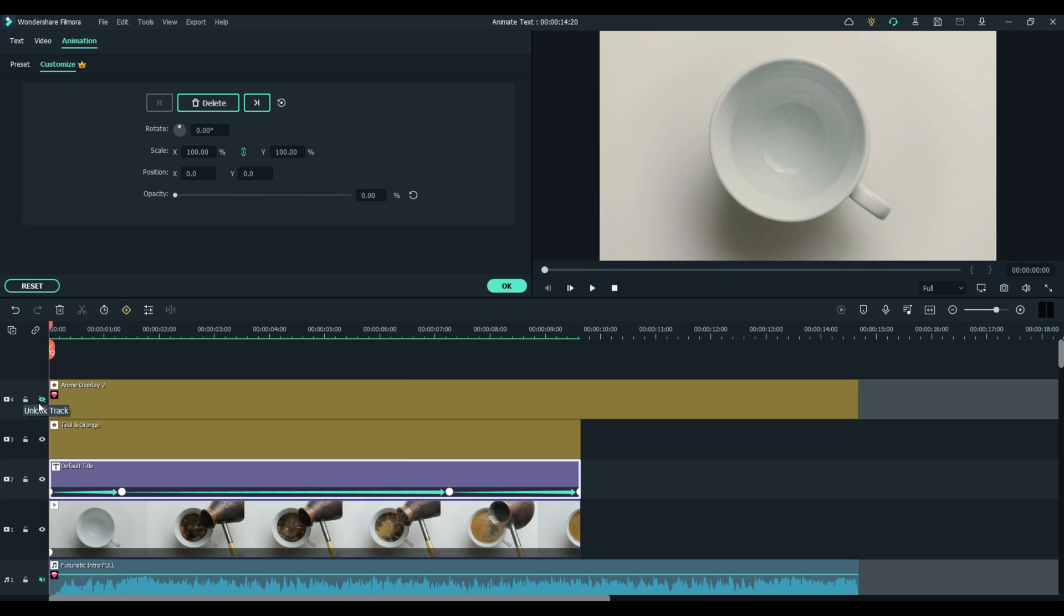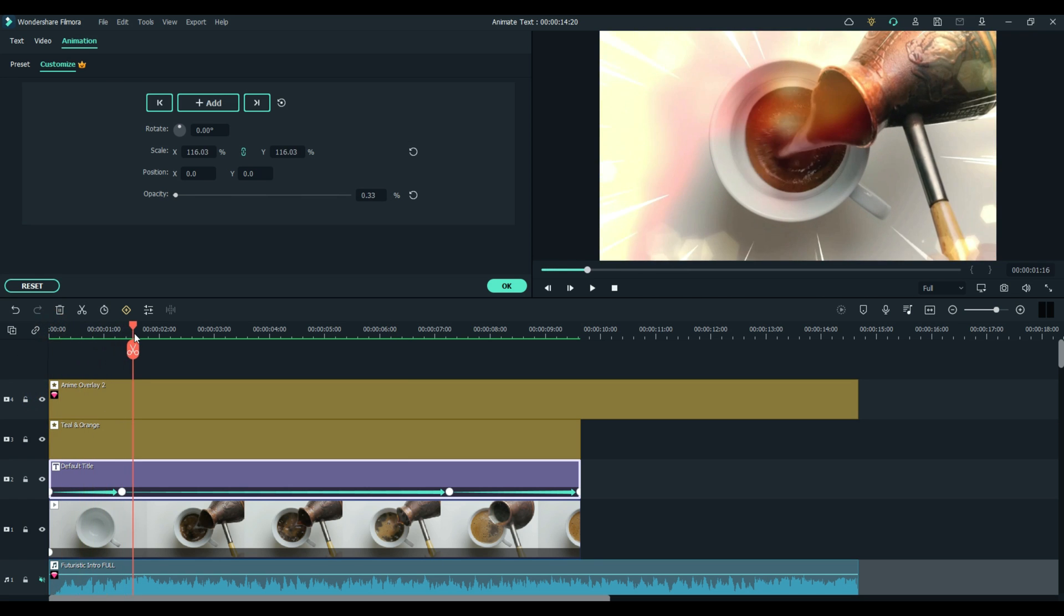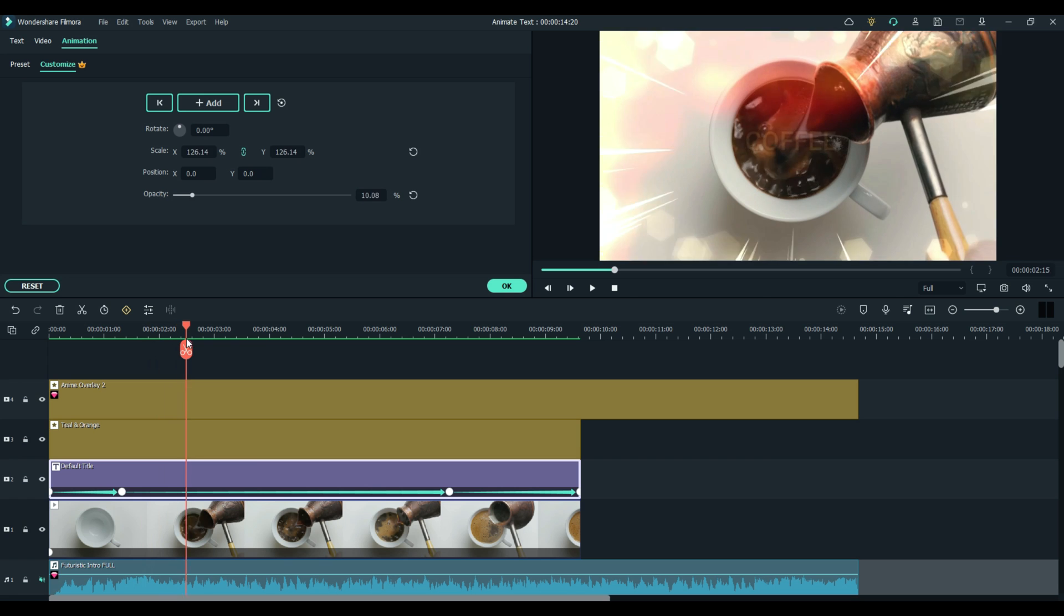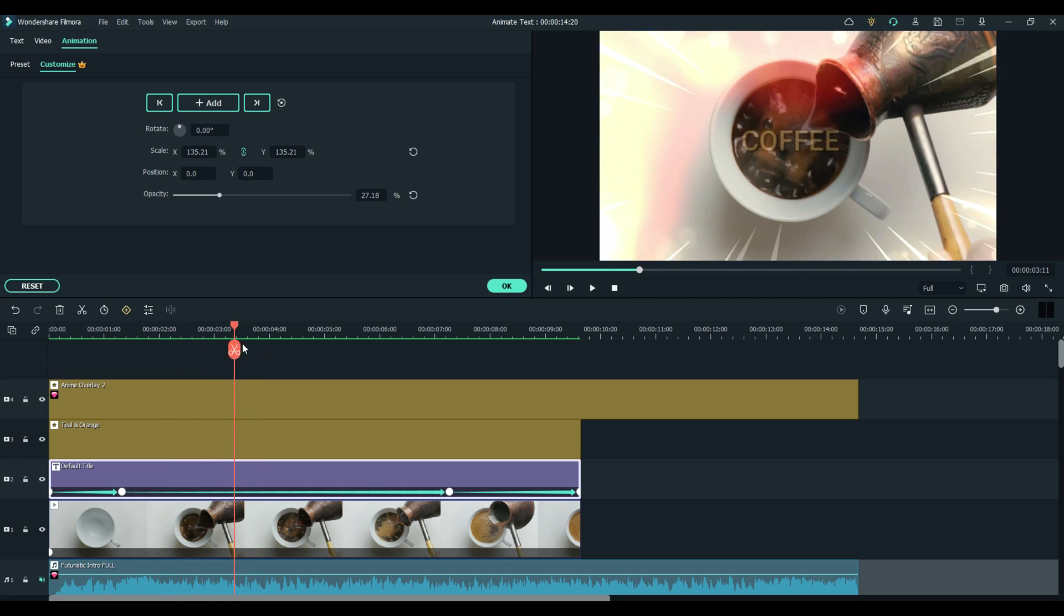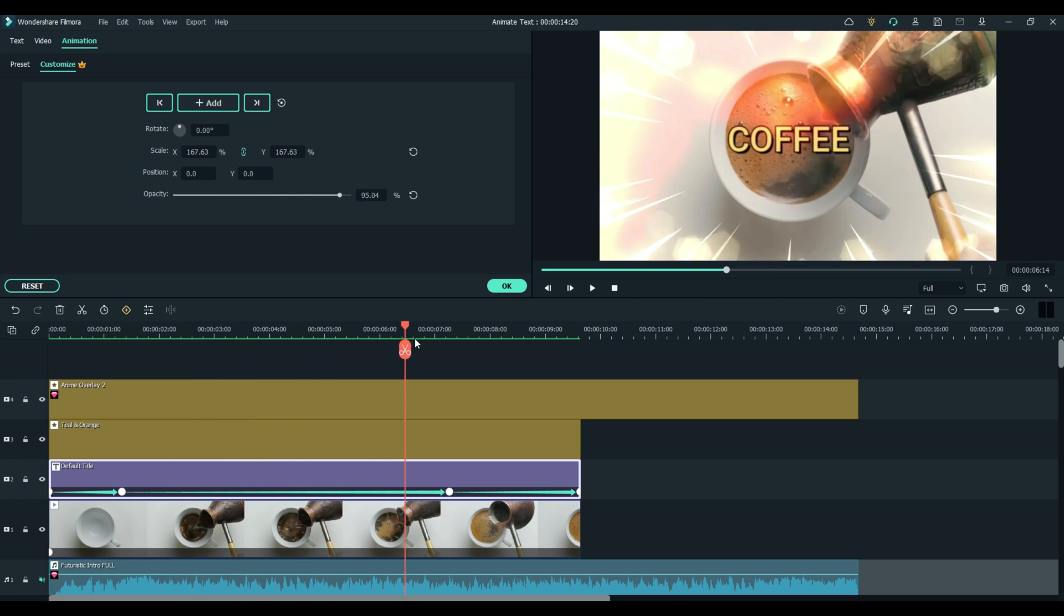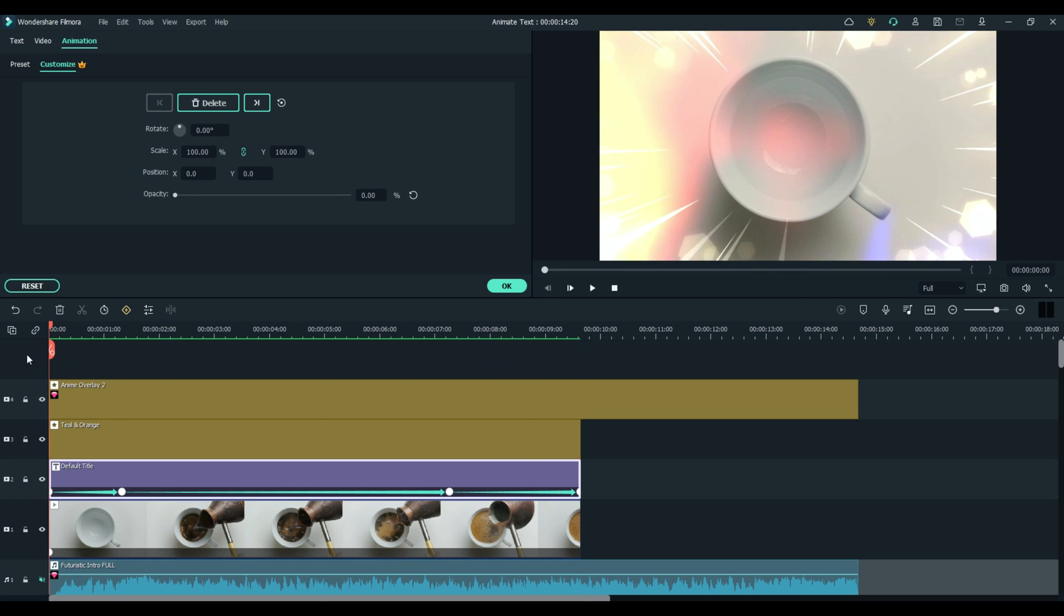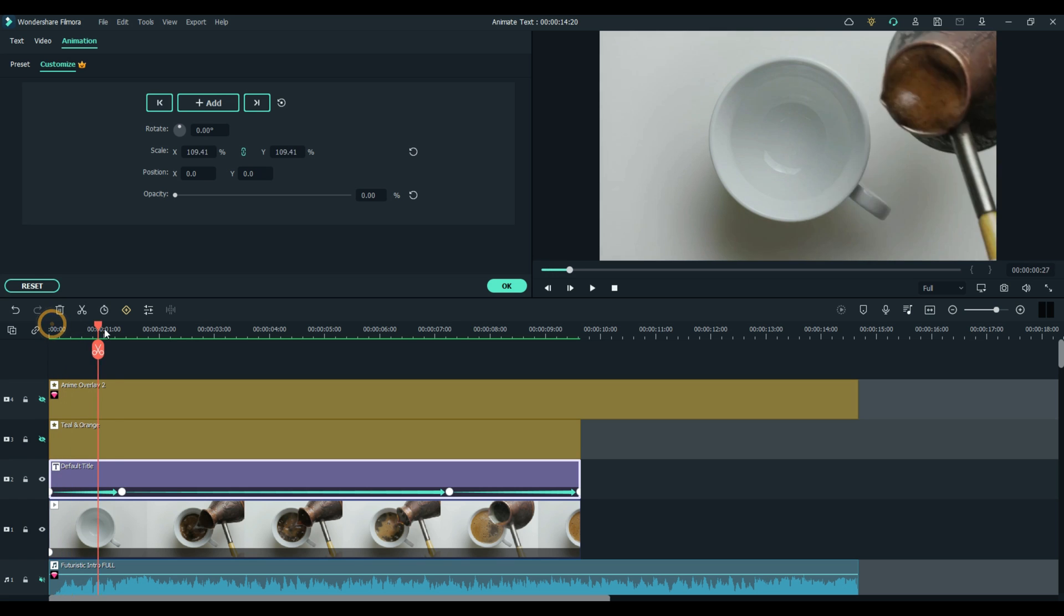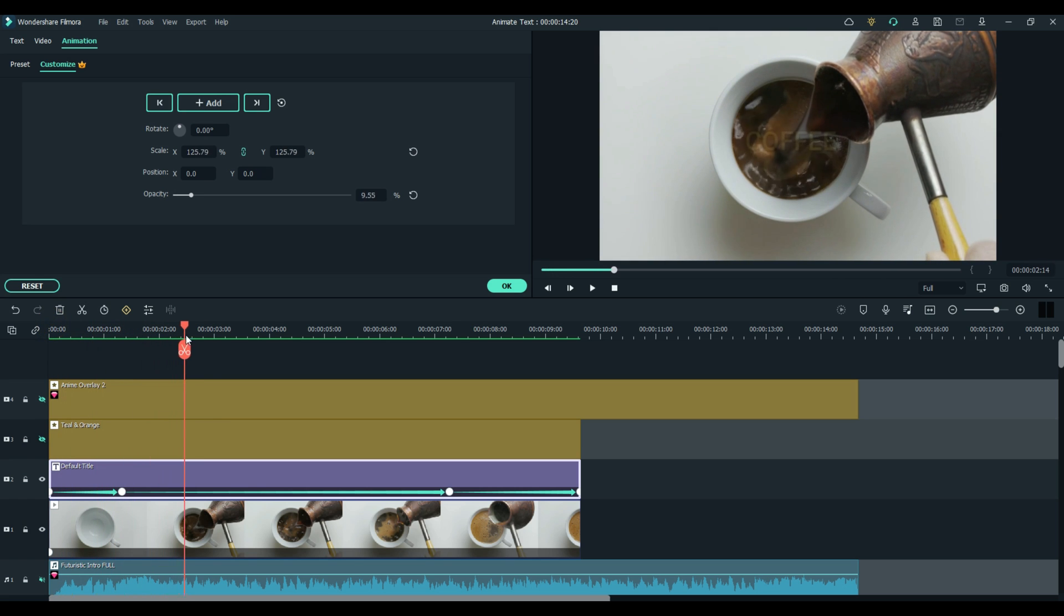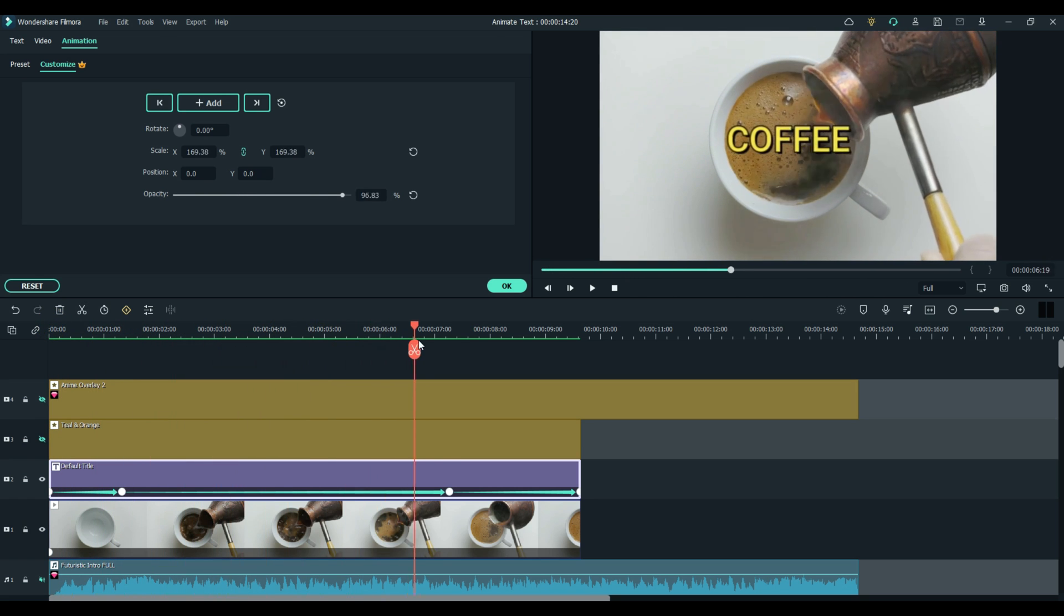Then I just went really crazy and I did this anime overlay which I really like. This is just to make a lot of movement on the screen so it doesn't look too boring. Let's hide that and get back to what we were doing, keyframing the text.